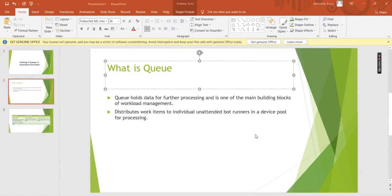Before we see the practical implementation of the working of queues, let us first define what a queue is and what its main purpose is. A queue is basically used for holding the data for further processing and it is one of the main building blocks for workload management. A queue is basically used to distribute the work items to individual bot runners in a device pool for processing.